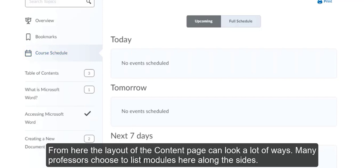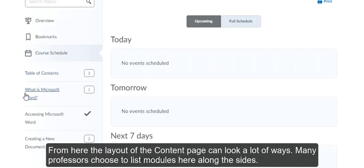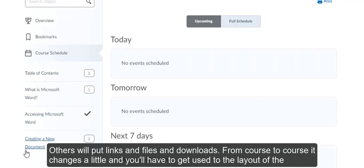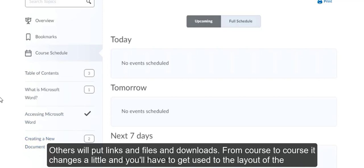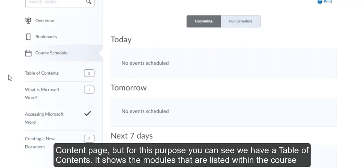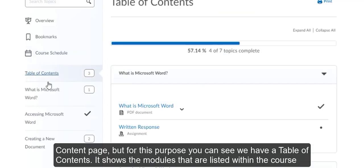From here, the layout of the content page can look a lot of ways. Many professors choose to list modules here along the side. Others will put links and files and downloads. From course to course, it changes a little and you'll have to get used to the layout of the content page. But for this purpose, you can see we have a table of contents.